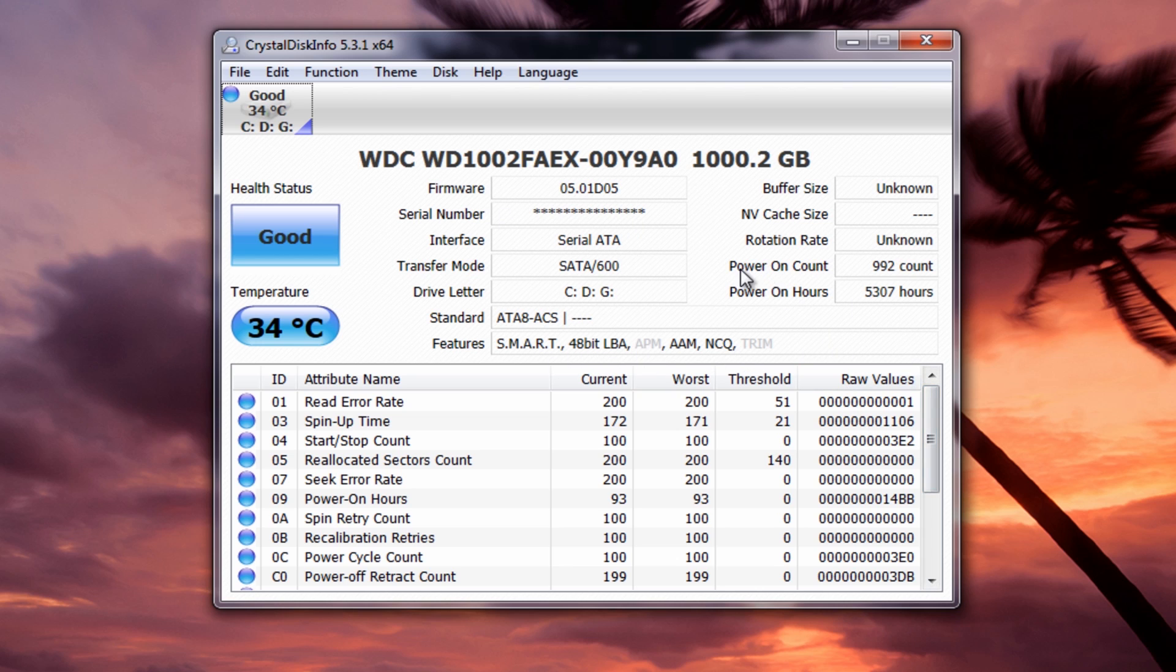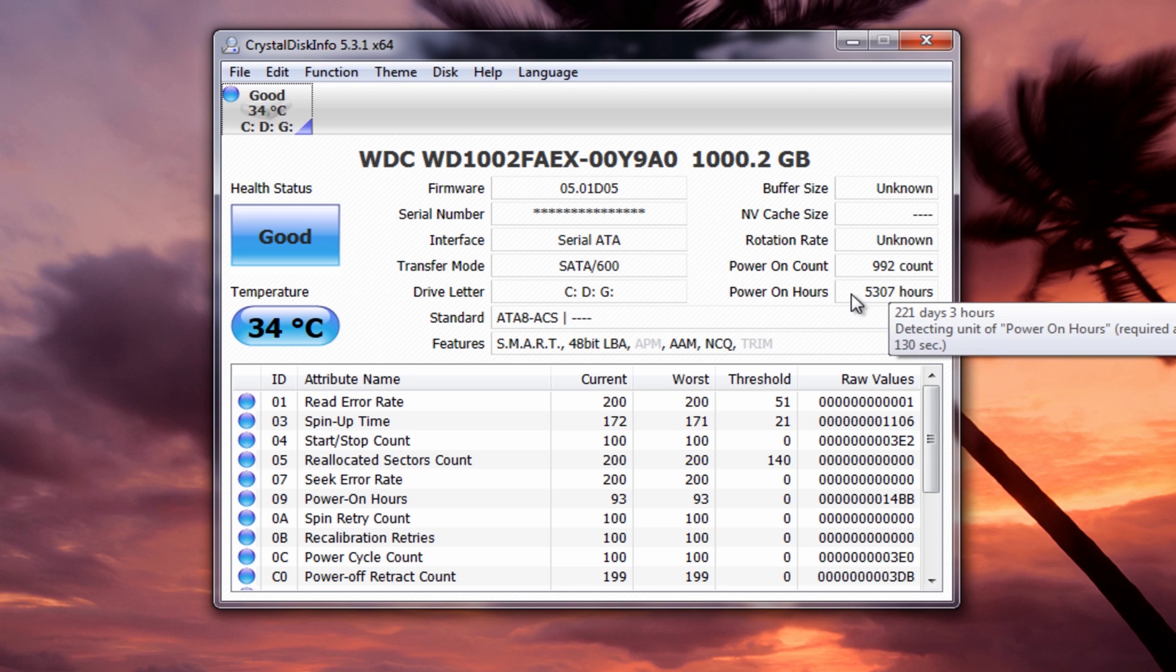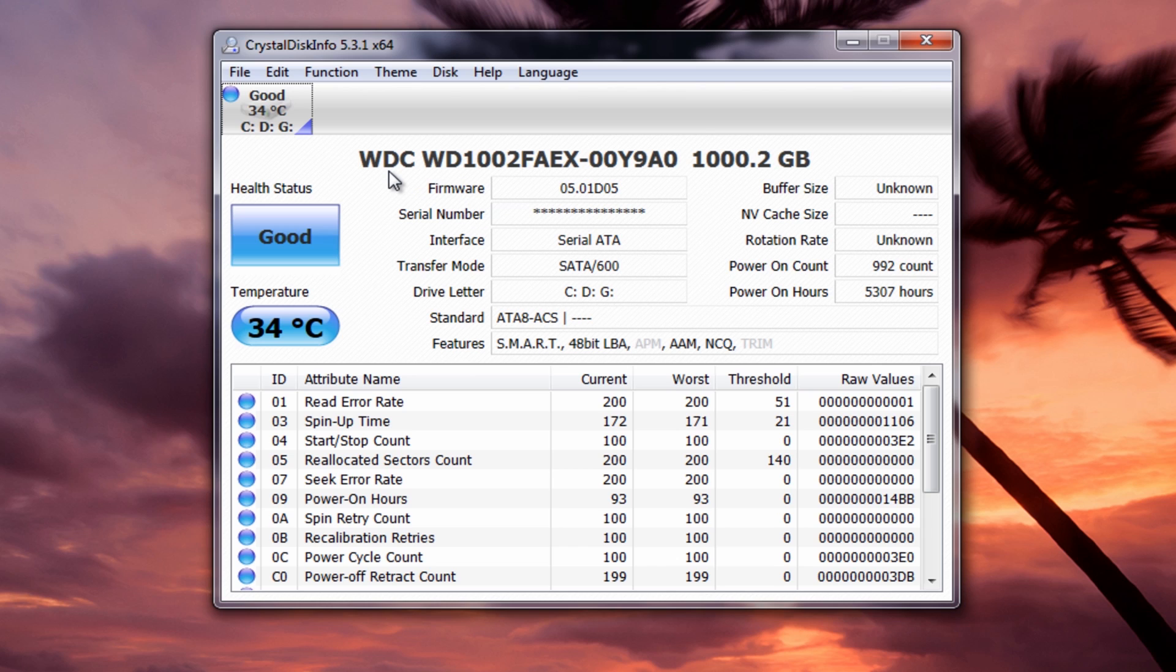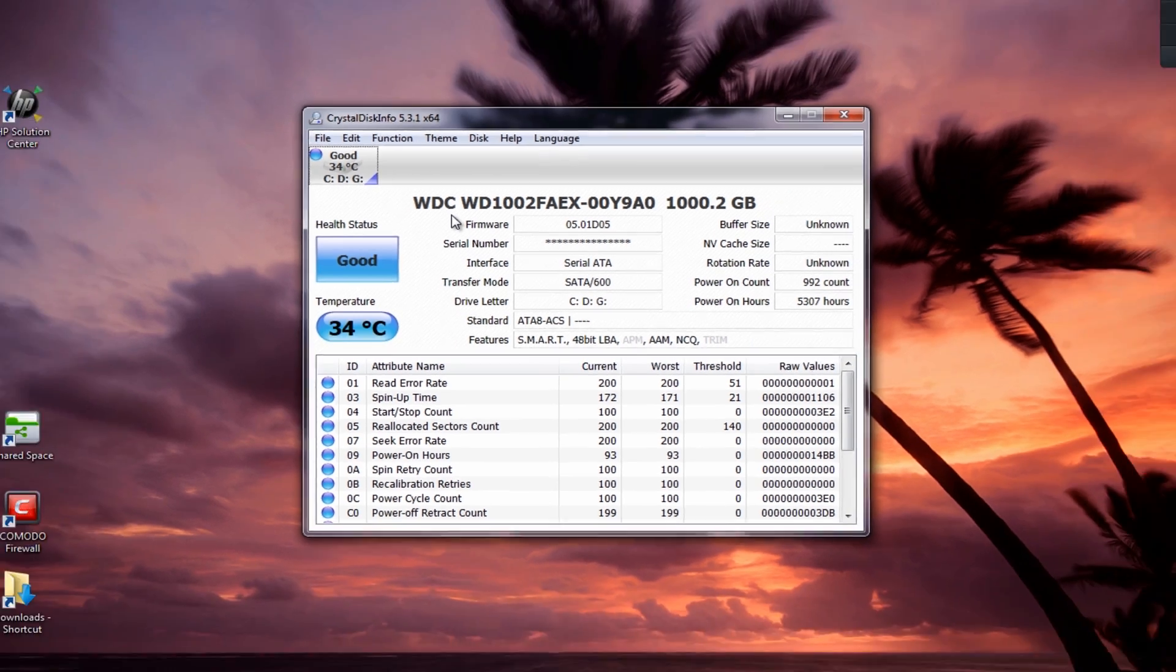I've hidden the serial number there, but basically this will do checks for power on count and also power on hours, how many hours it's been running for. You can see it says Western Digital. That means now I can get the Western Digital software and use that to run checks on there. Whether you've got these incorporated in your own live CDs or whether you want to use Hiren's boot CD, that's got more built into that as well.